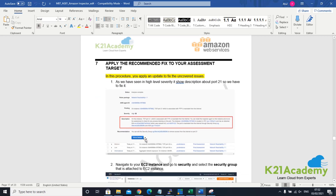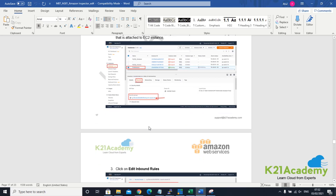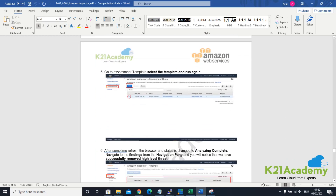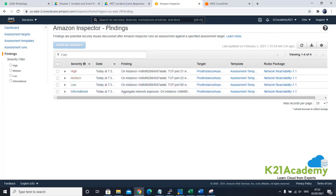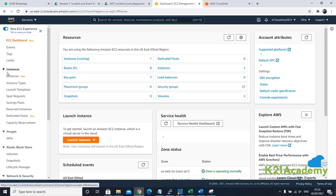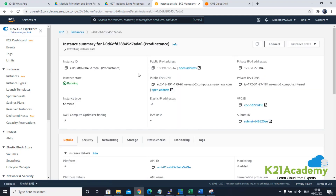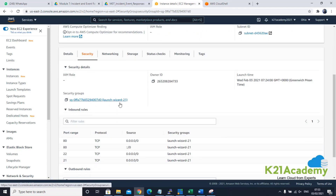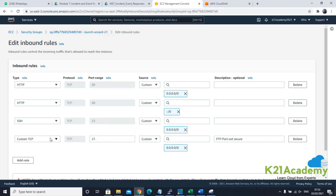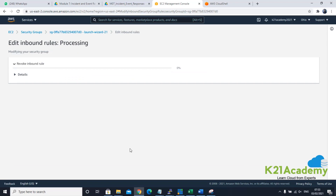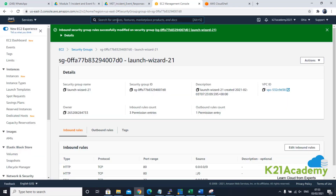Now we can apply the fix and rerun. Go back to EC2, click on EC2, go to instances. Click on the instance that has the prod tag. Click on security, go to the security group, and say edit inbound rule. Delete the rule for port number 21. Since port 80 is also not running, let's leave those changes and click on save rule. FTP is gone now. Go back to Inspector and under assessment runs, click to run the assessment one more time.